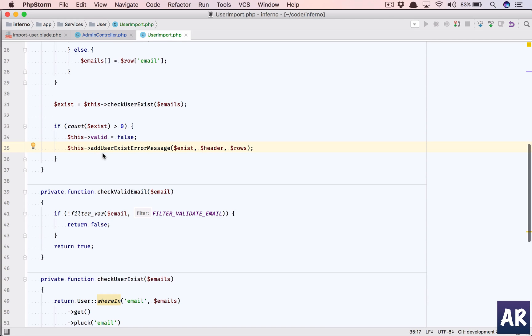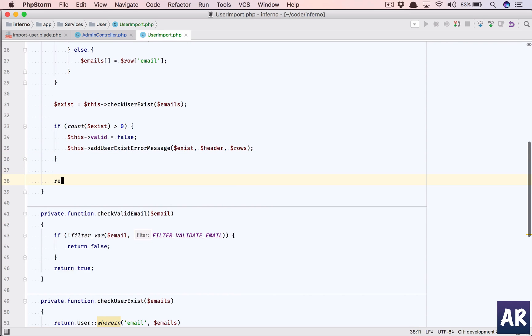If we find that there is a problem, then we send the wrong data here and then we'll say return dollar this valid. So this will be either true or it will be false.